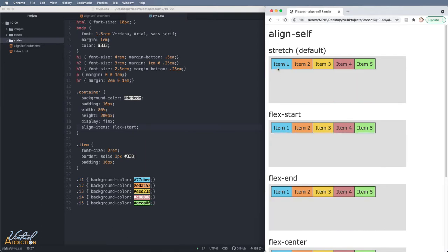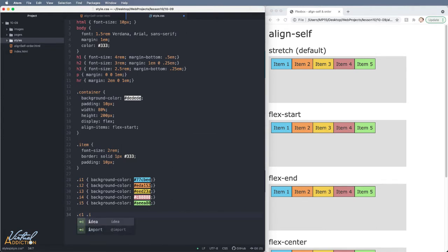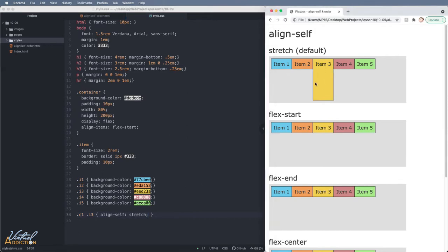If we save and refresh, you're going to see how all of the items now shrink to only accommodate the content within the items, and they will all begin at the start of the cross axis. What we can do with alignSelf is force certain items to work in a different way. If we target the third item of the first container and set the alignSelf property to stretch, you will see that the third item now takes on the stretch behavior.